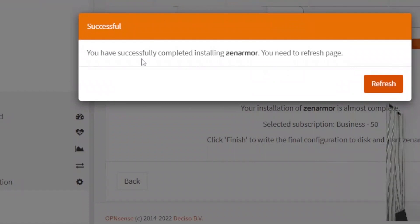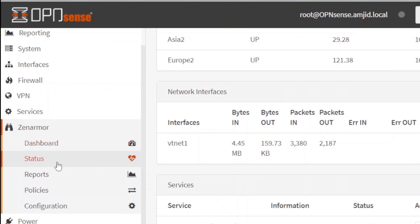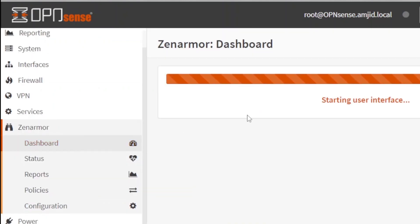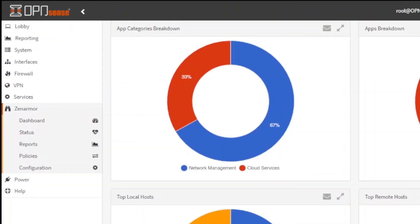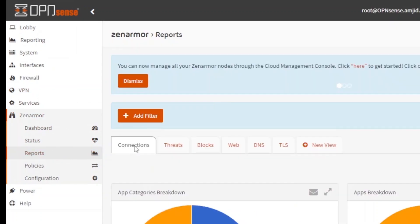Now you can see you have successfully completed installing Zenarmor. You need to refresh this page. I'll refresh this page. Now let me go here. You can see here the dashboard. Dashboard will show you reports from different sections. Reports are divided into various tabs.